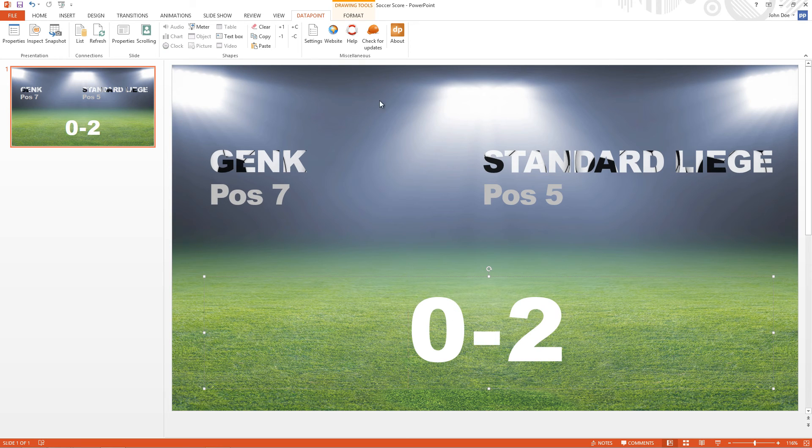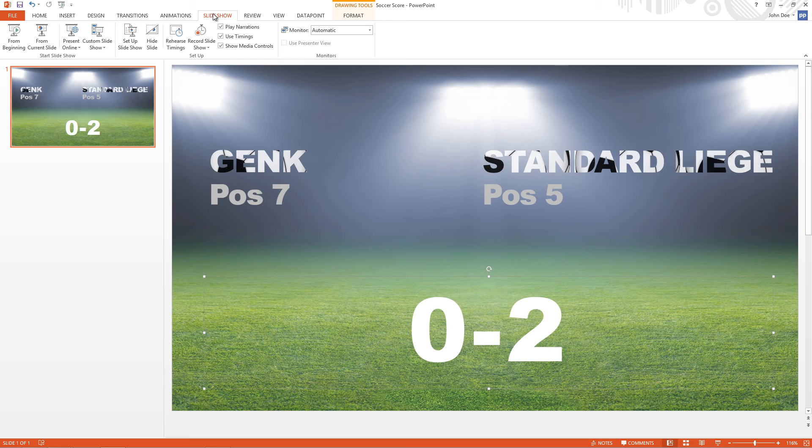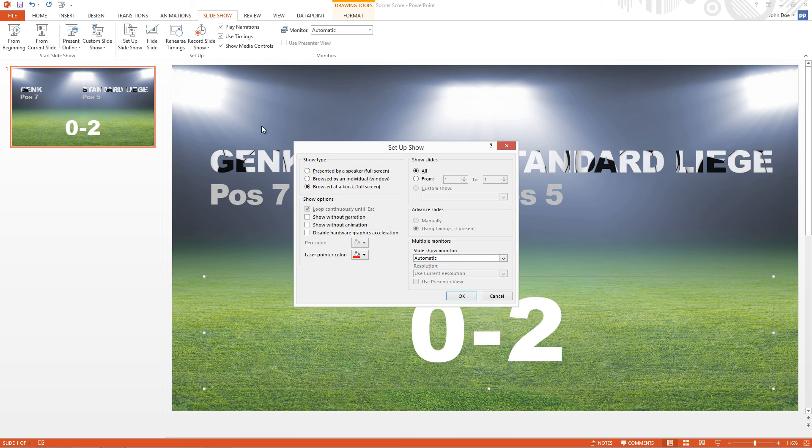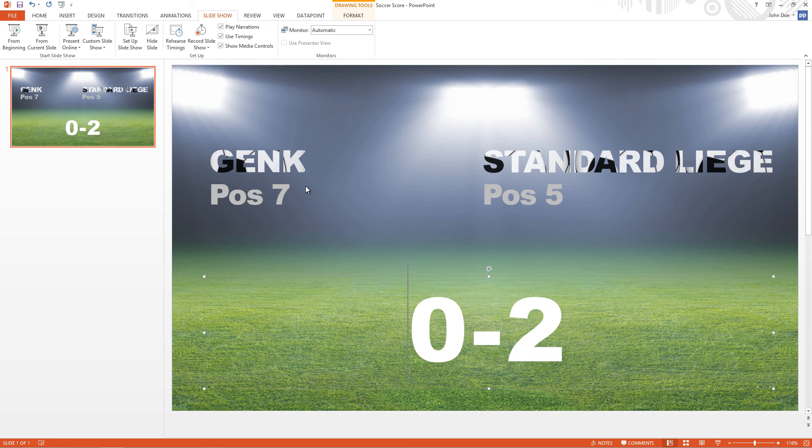Now I need to go to Slideshow. Setup Slideshow. Make sure that the Show type is browsed at a kiosk. And I can start the Slideshow.